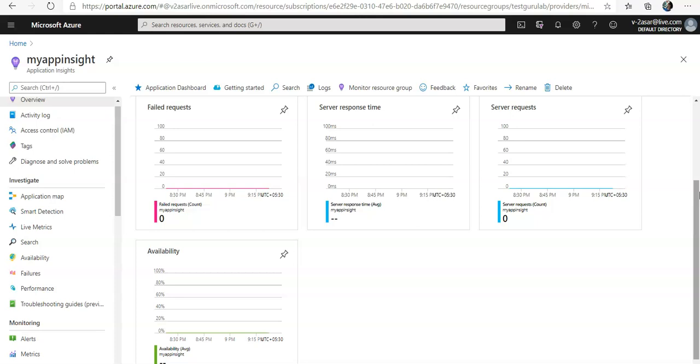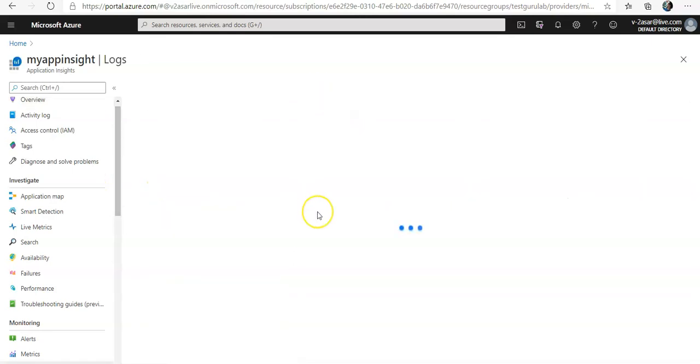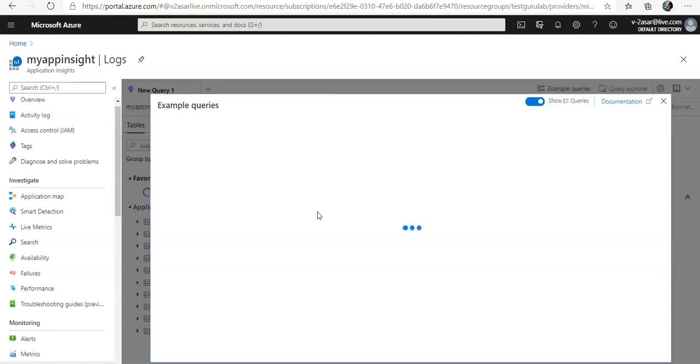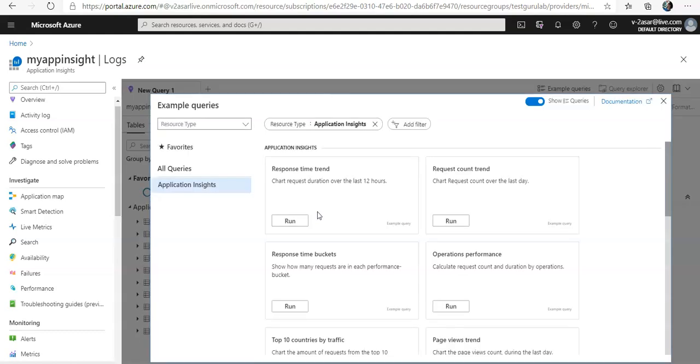So if I open log analytics, this one. So this will open up the log analytics workspace which provides a rich query language for analyzing all data collected by the application insights.